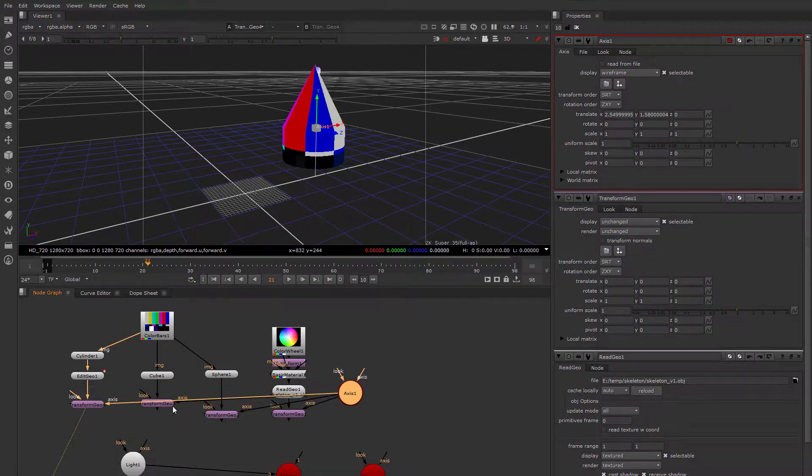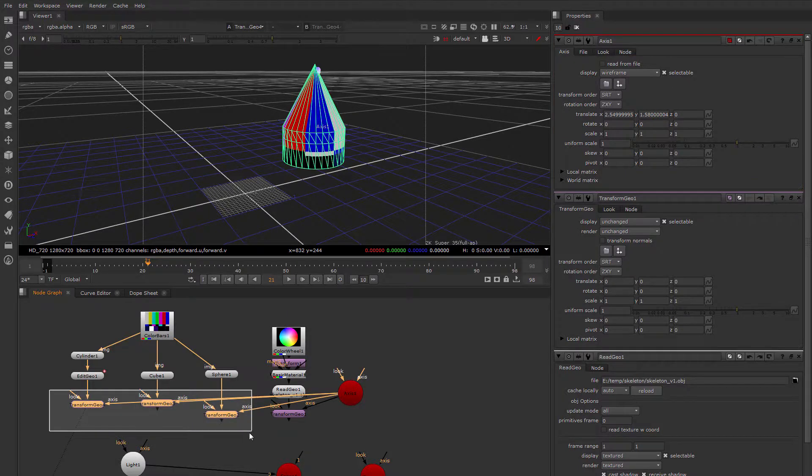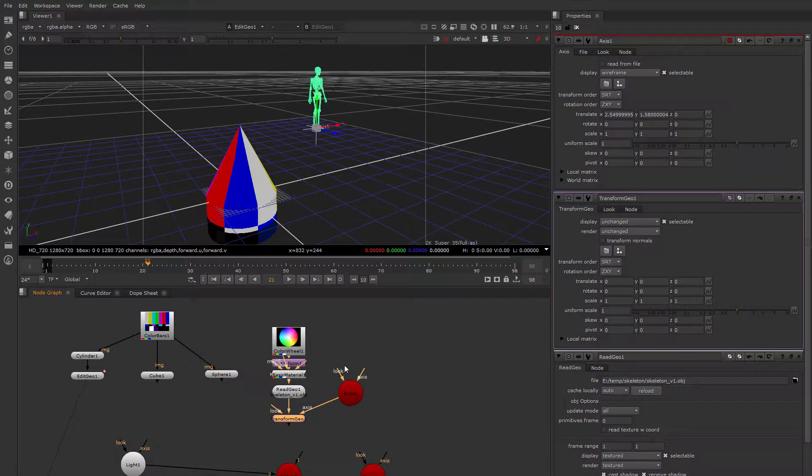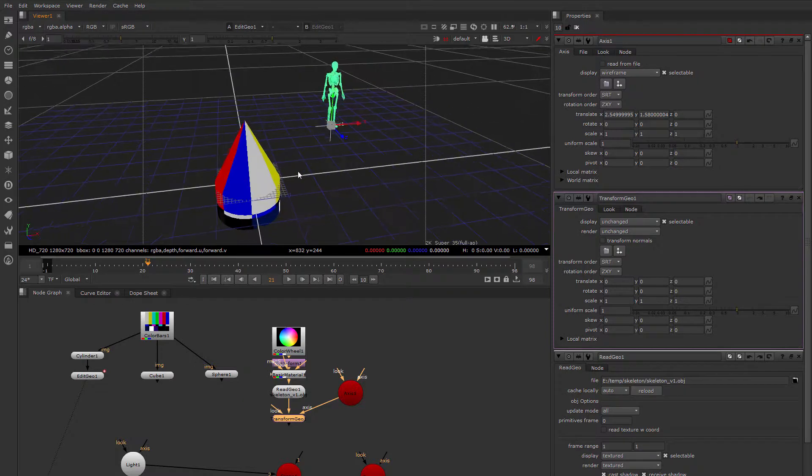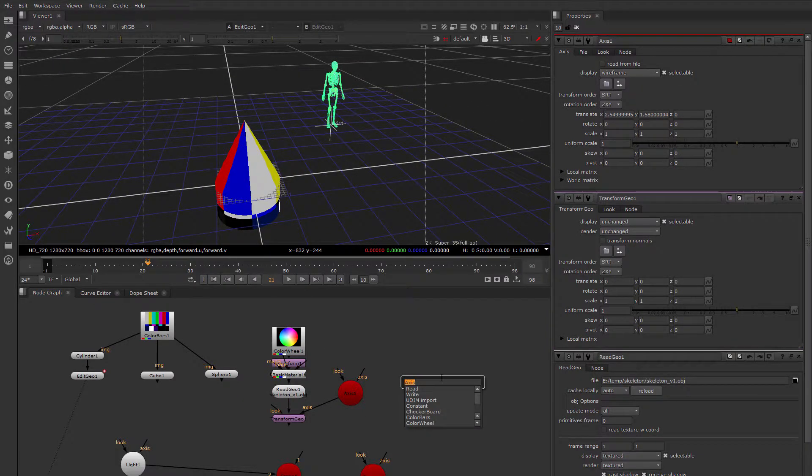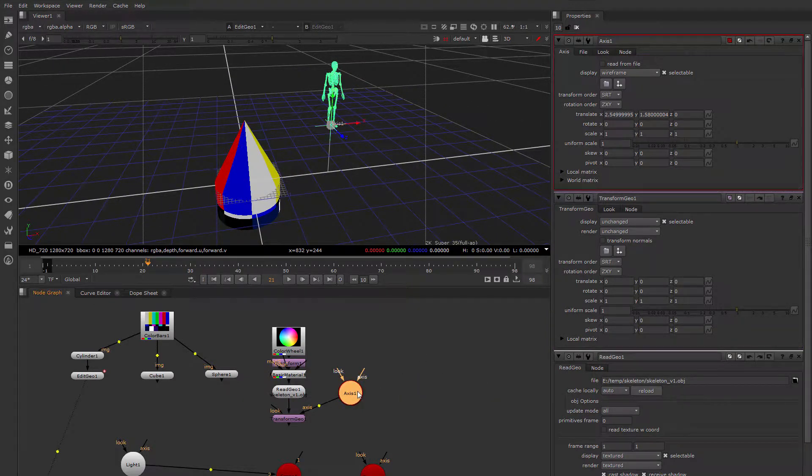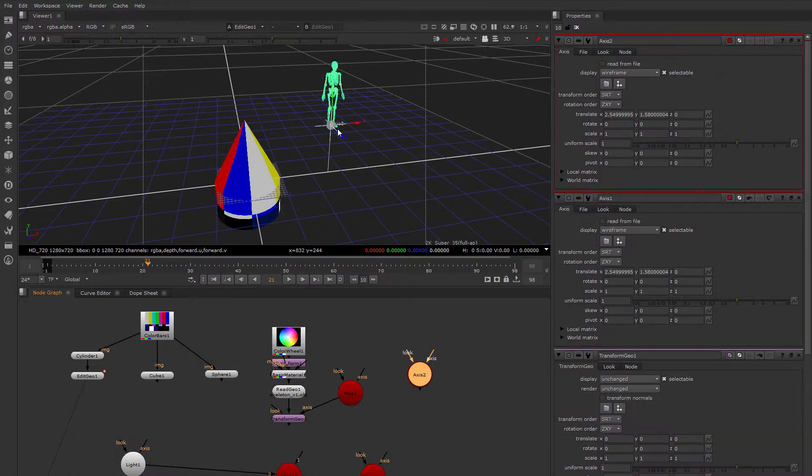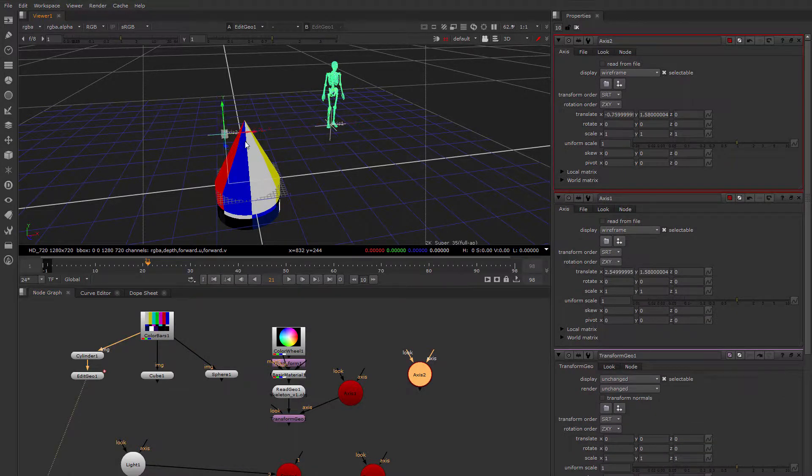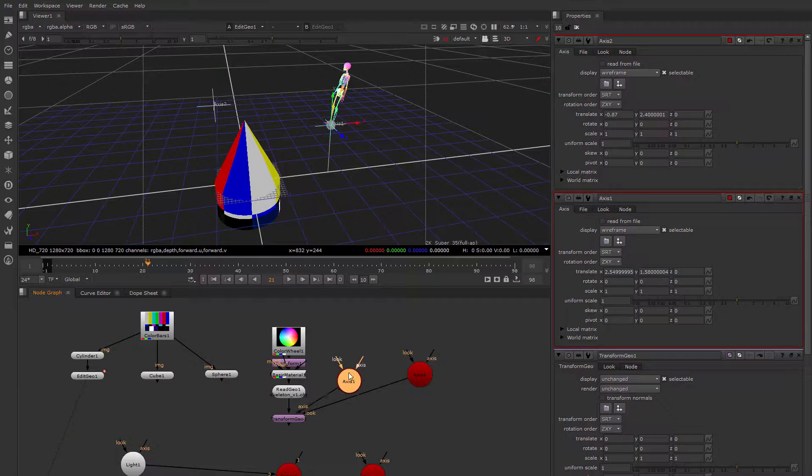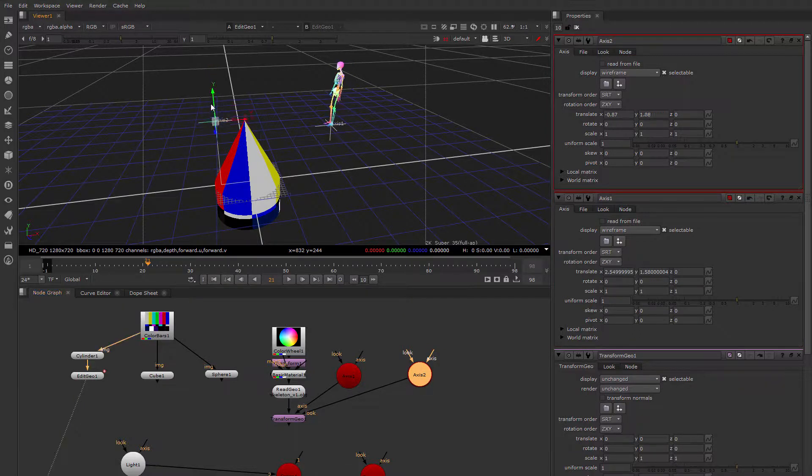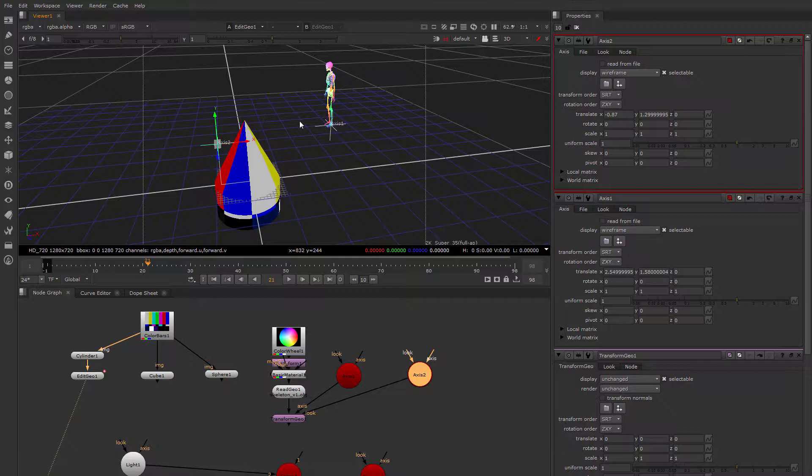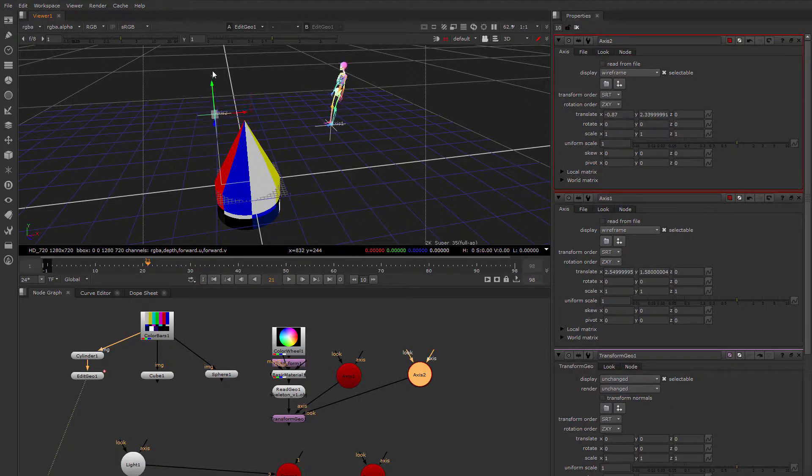You can also have look ats, as I mentioned. So we could create another axis. Let's say we've got our skeleton out here still. Let's just duplicate this axis, copy and paste. And I'm going to move this axis over here, and attach this to the look at.